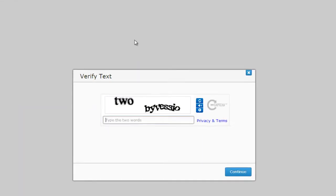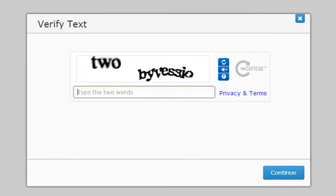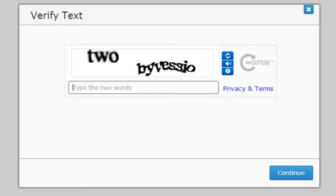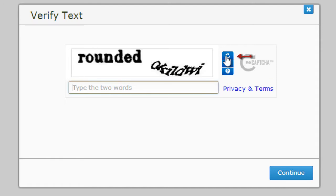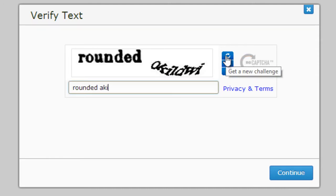For your security, you will be required to enter a CAPTCHA code. If you have any trouble with that code, you can generate a new one by clicking the circular arrow button on the right. Once you have entered the CAPTCHA, press the blue continue button.